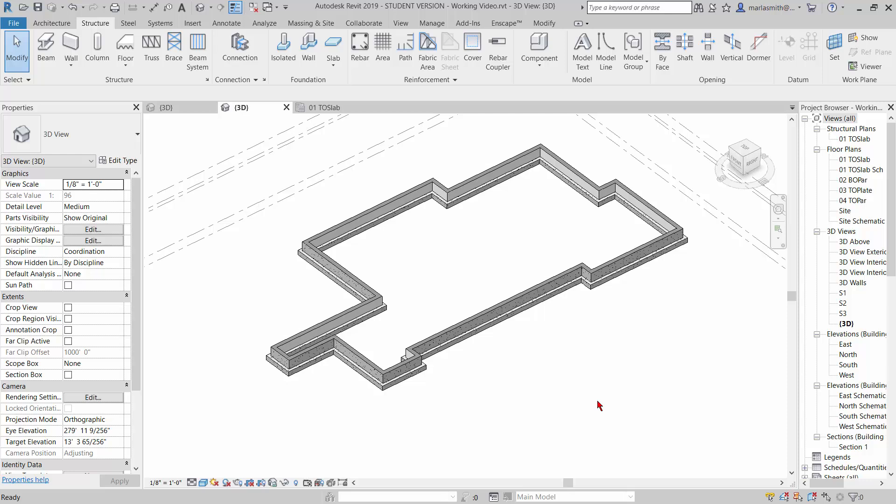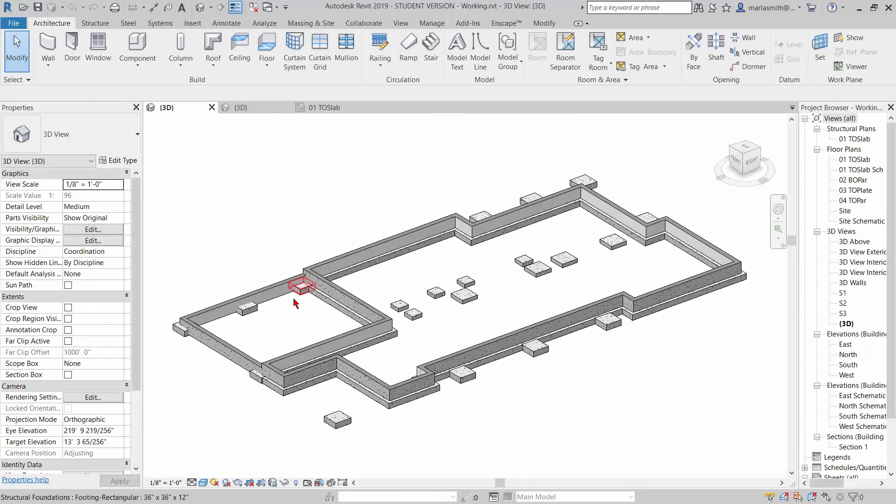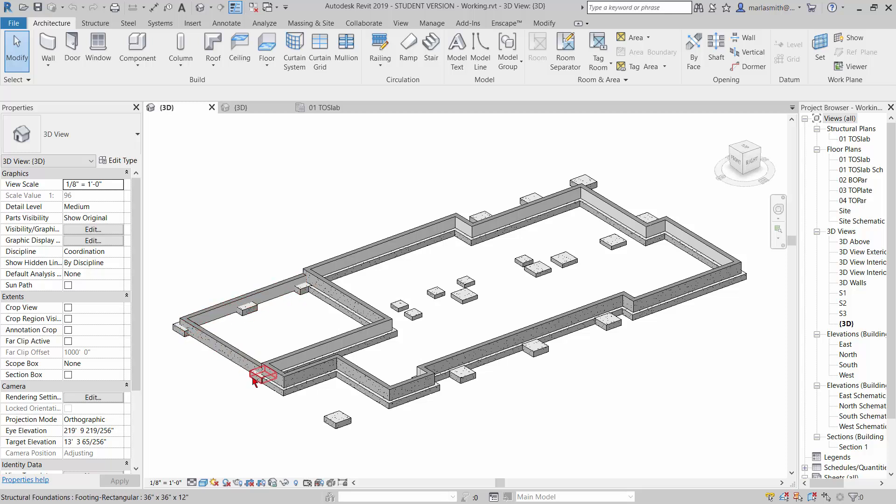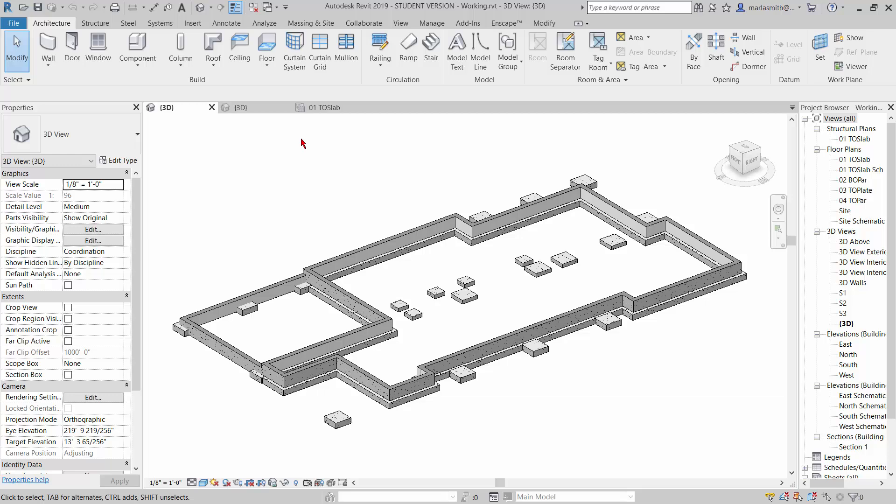We've got our foundation wall and foundation footing in, and now we're going to put in some of the isolated footings. If I go to the example, we're going to put these isolated footings in. We'll also put this wall in later. The isolated footings around the edge are what we're going to put in. I'll let you finish off with the ones in the middle. Let's go ahead and get started.